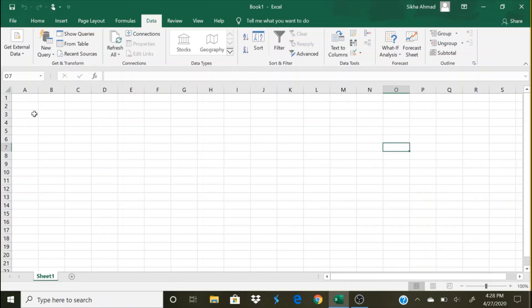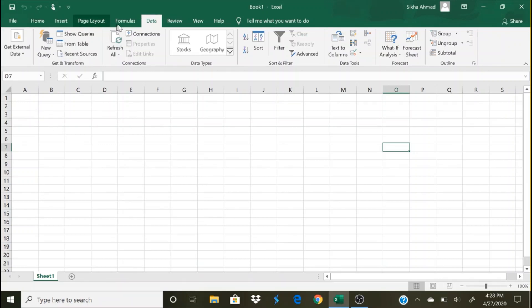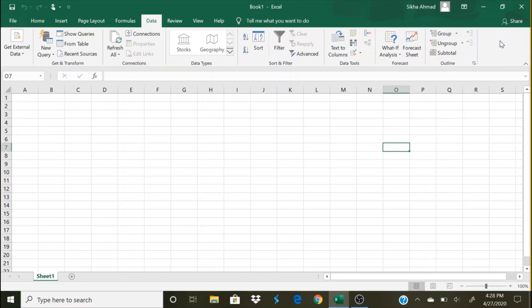So in order to run a regression in Excel, first of all we need to check if we have Data Analysis in the Excel sheet. On this menu bar, if you click on Data and on the extreme right hand side top corner, that is in this particular area, if you have Data Analysis...